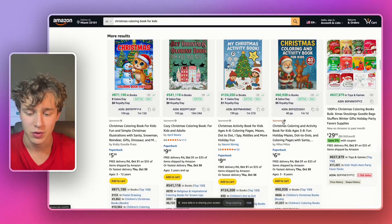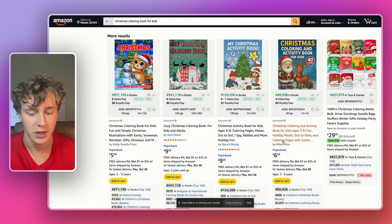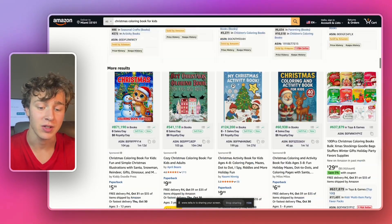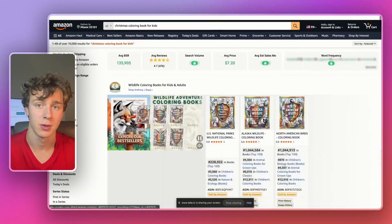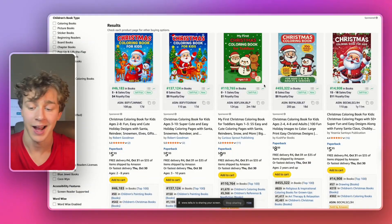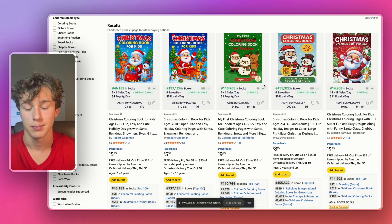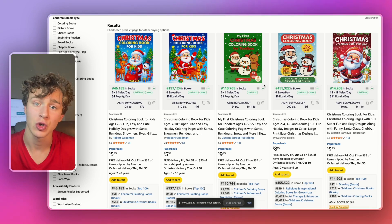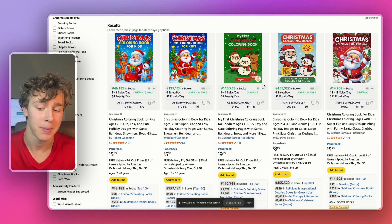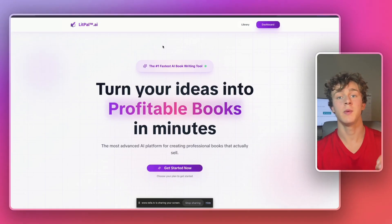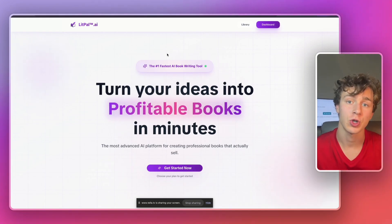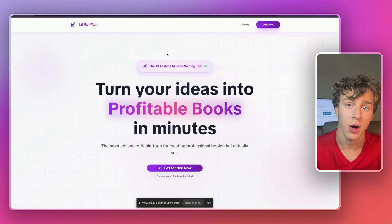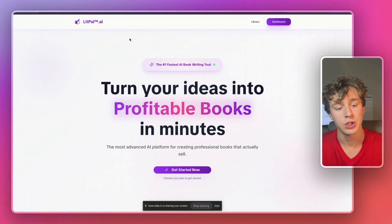As you can see, we already have several self publishers without any reviews already making sales every single day on their Christmas coloring books. And it's not even Christmas yet. As of recording, I'm still in October, meaning we still have a solid two months for the Christmas high buying season actually begins. So anyways, now that we know that the niche of Christmas coloring book for kids is a profitable Amazon KDP niche, we're just going to head over to a website called litpal.ai.